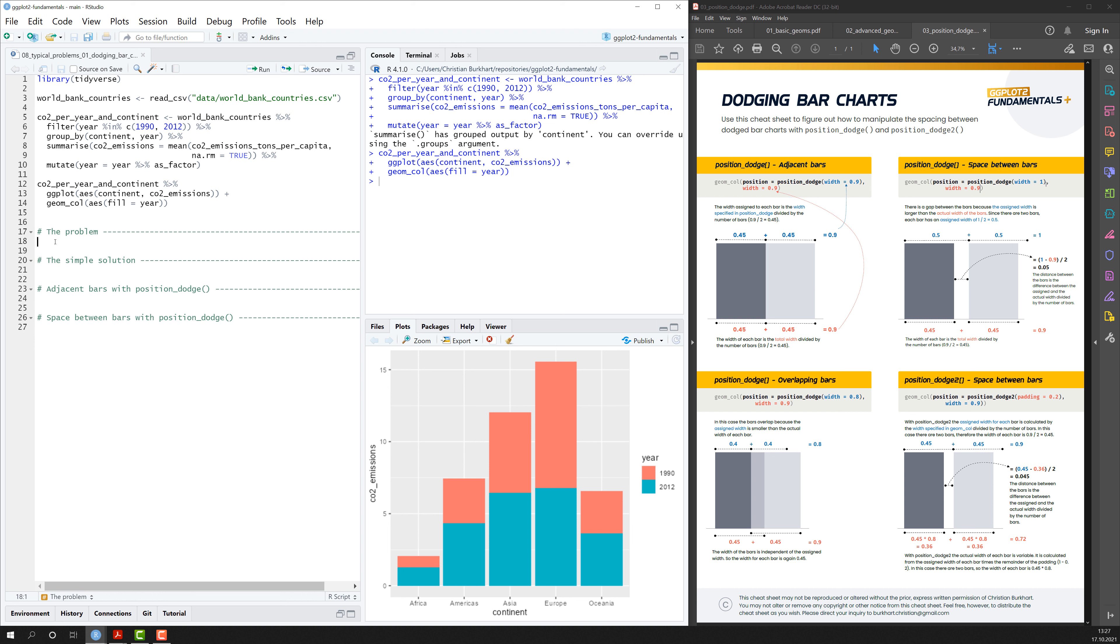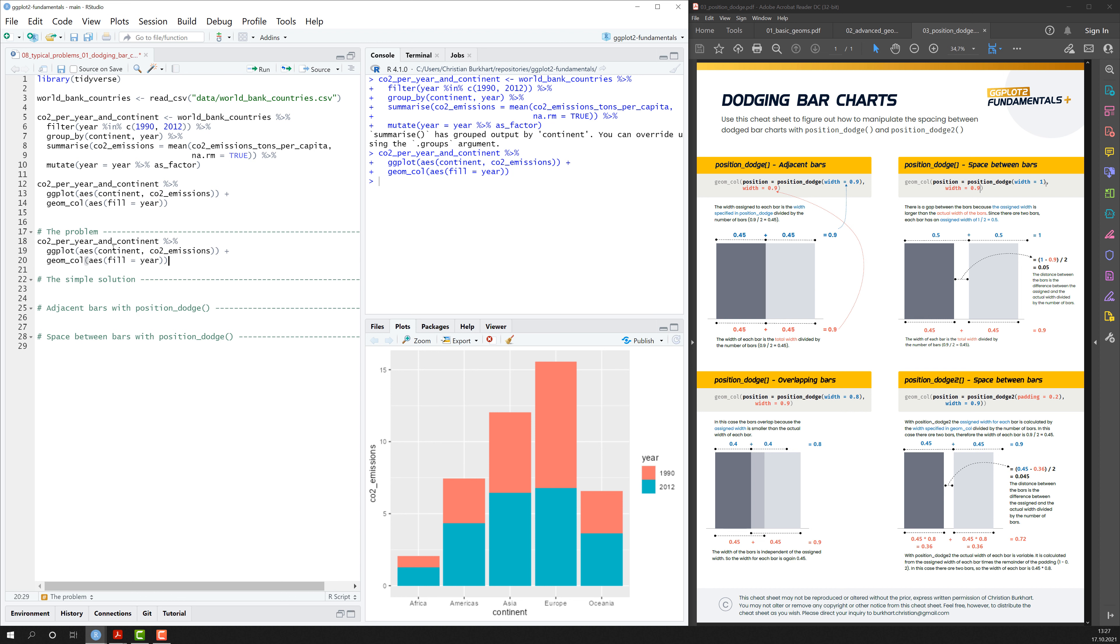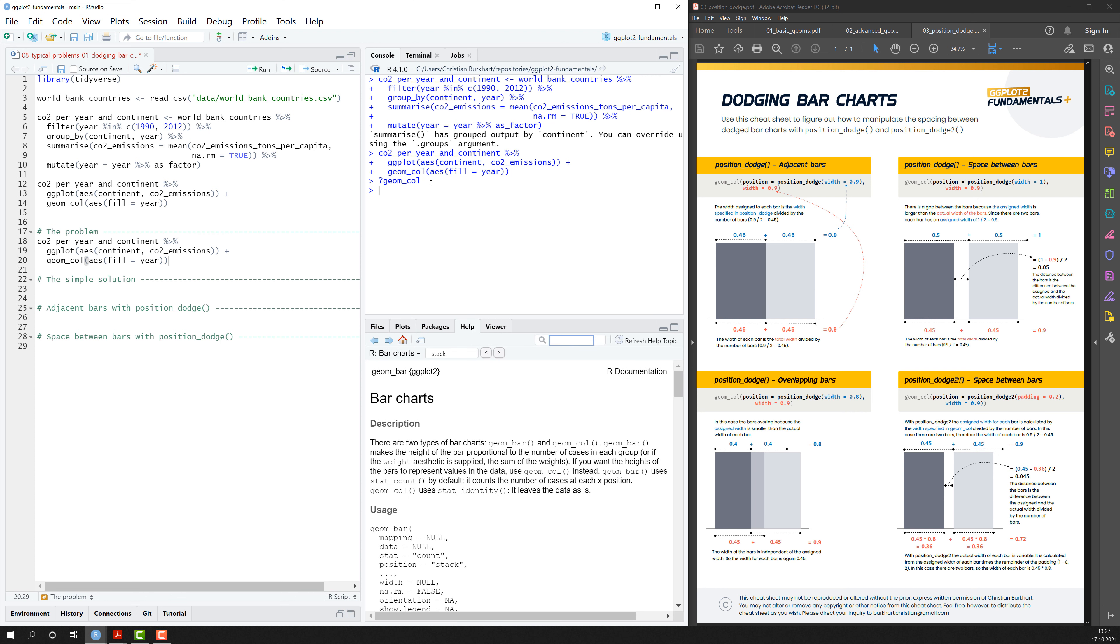So first let's talk about the problem here. If I copy that code here, I just wonder why are the bars stacked on top of each other. And if I have a look at the documentation of geom_bar, I just type a question mark and then the geometric object and hit enter.